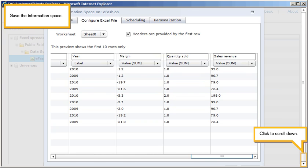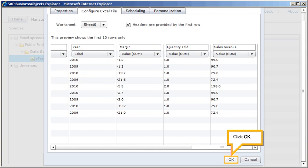Save the Information Space. Click to scroll down. Click OK.